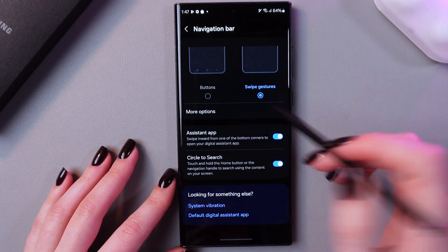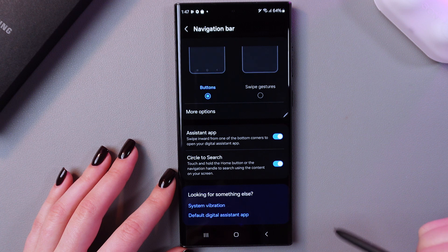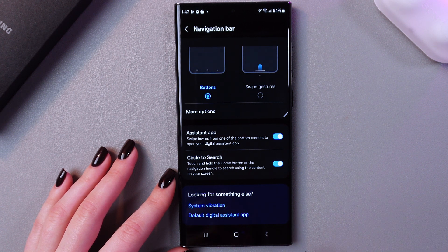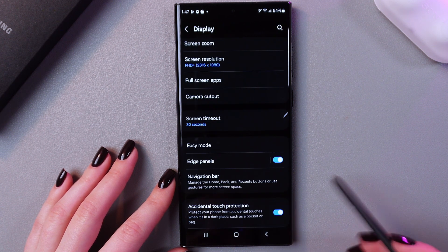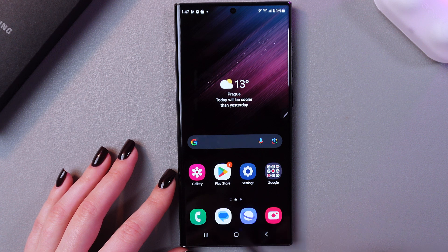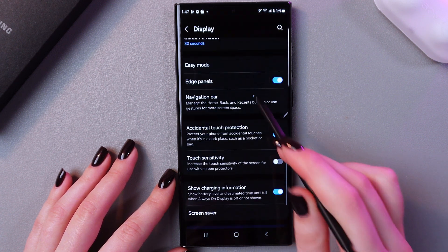If you want to select buttons, just simply switch to this option. And now you will see these three buttons. This is to go back, this is to go to the home page, and this one to open recents.